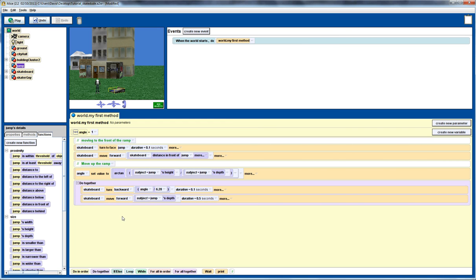Notice that when I did the move forward I did it relative to the direction of the skateboard, which works well going up the ramp. But once the skateboard is off the ramp, I don't want to move it relative to the skateboard — I want to move it relative to the ground or another stationary point.